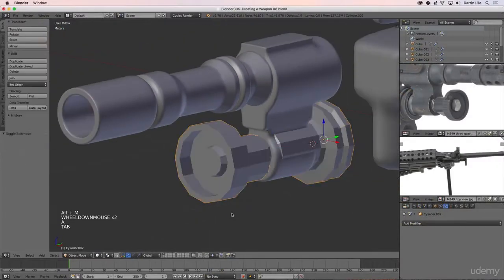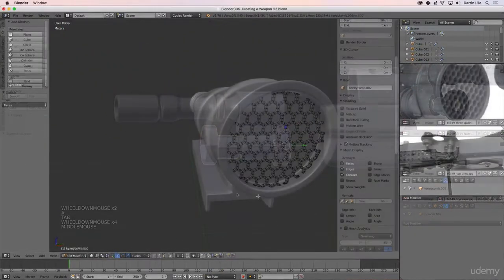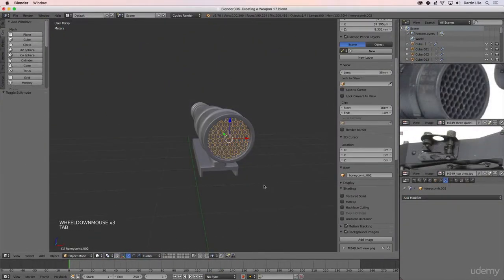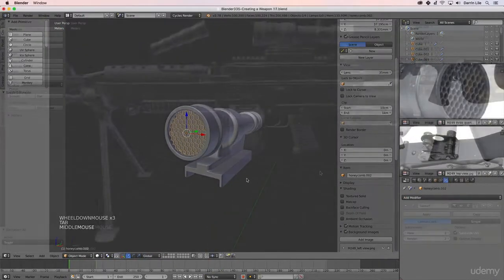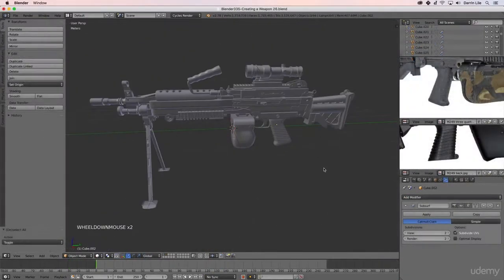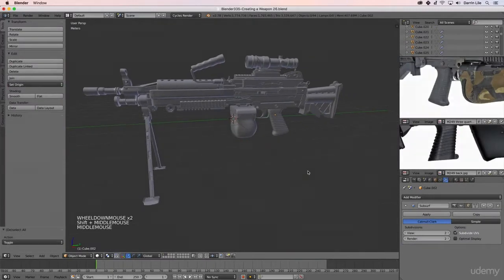In this course, we'll use Blender's modeling tools to create a high-resolution model of an M249 machine gun.